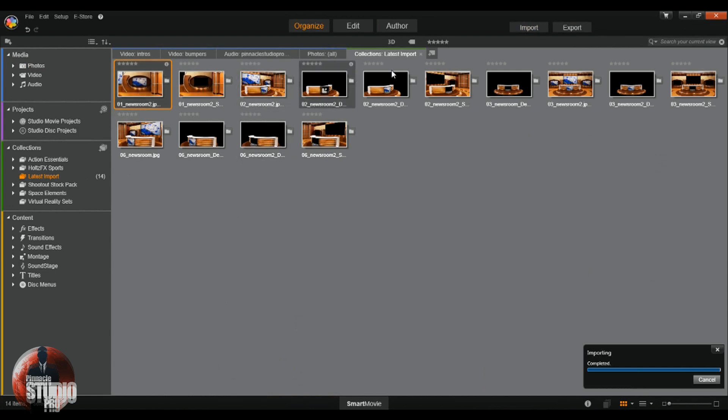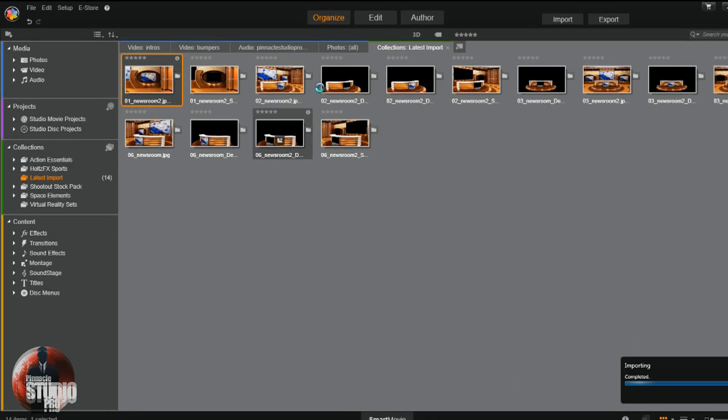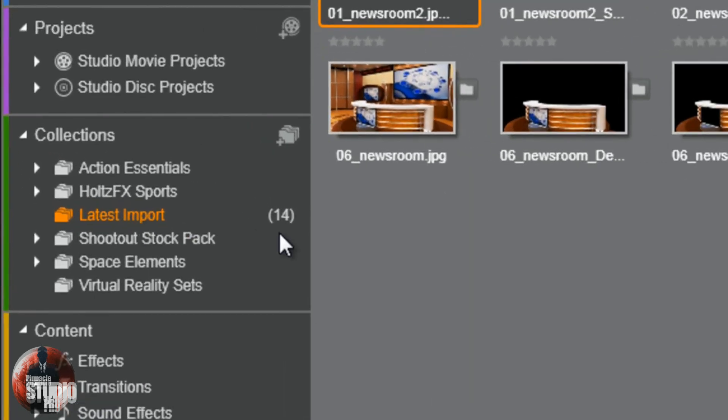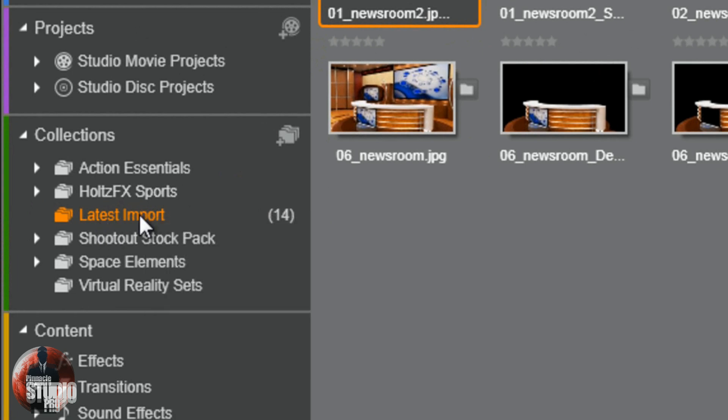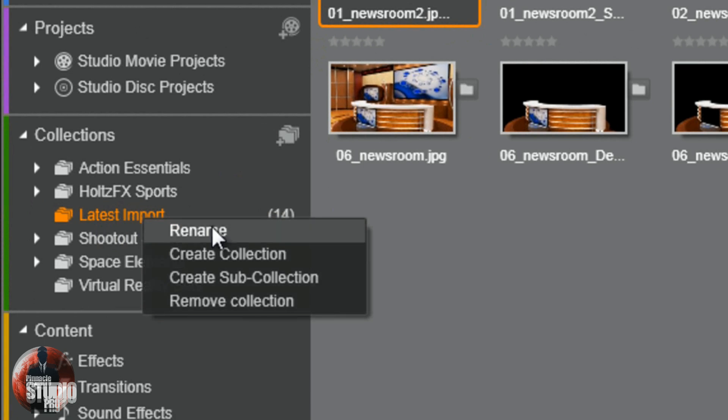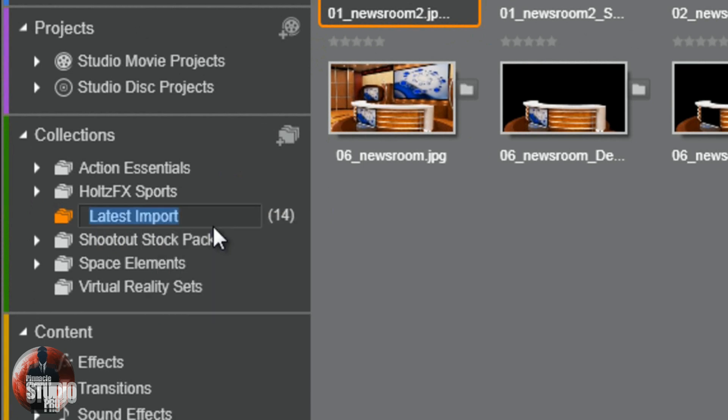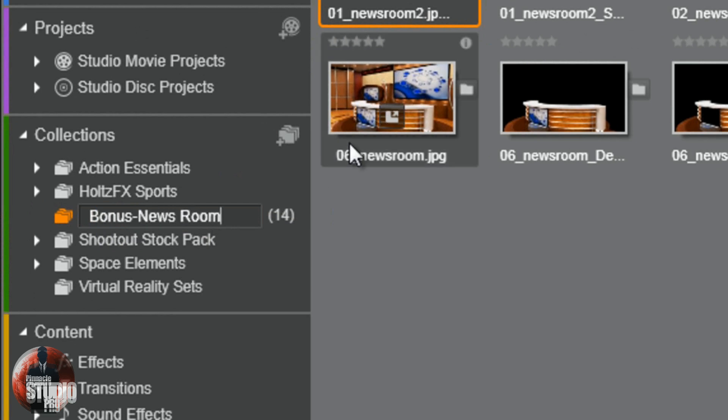Now I got my latest import up here and it says there's 14 items in this latest import. So what I'm going to do is double click on this. Let's right click it. My bad. And click on rename. So I know it's called bonus newsroom. And hit enter.